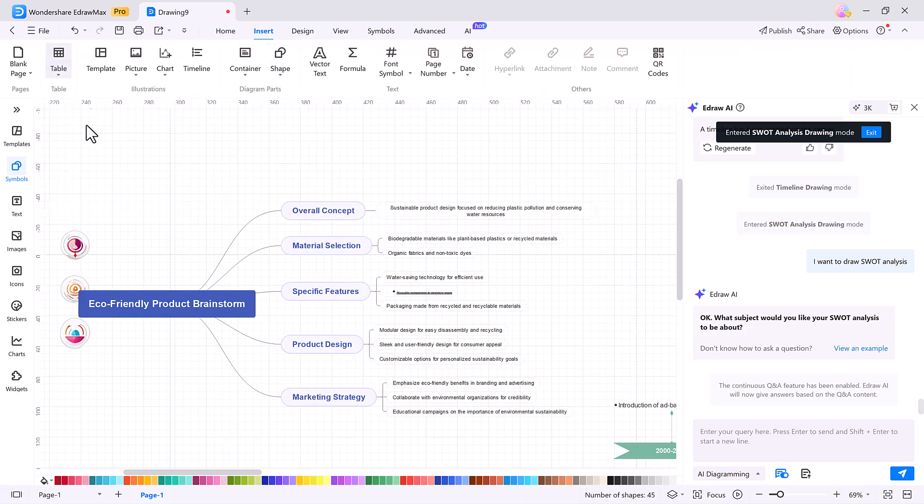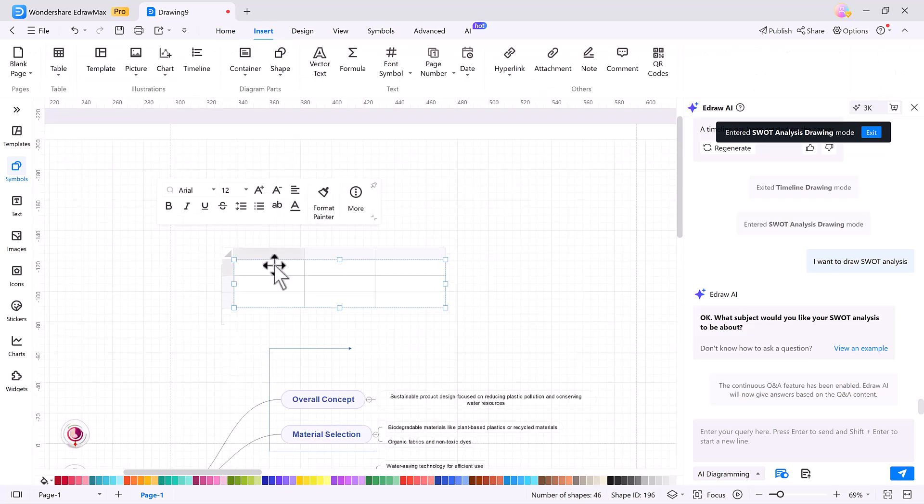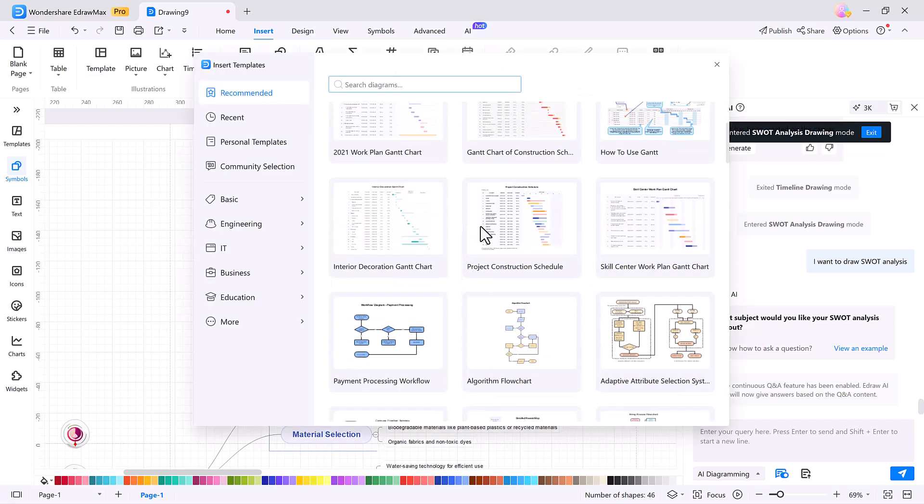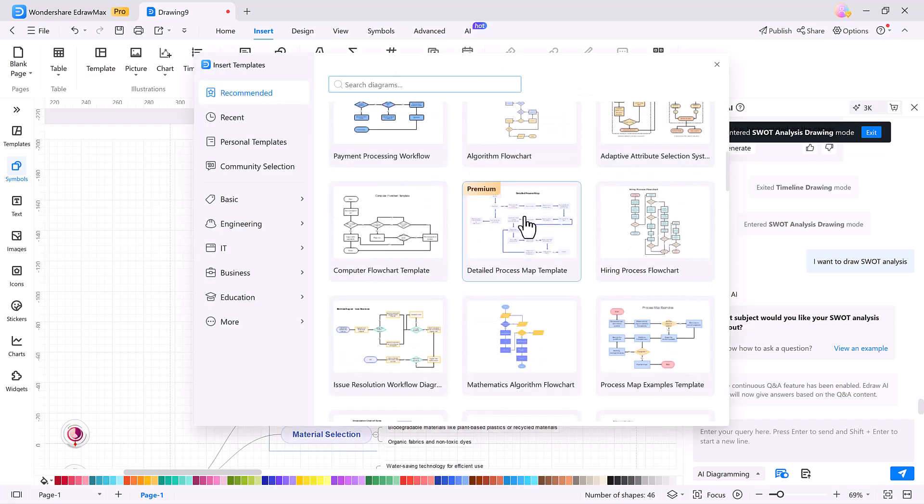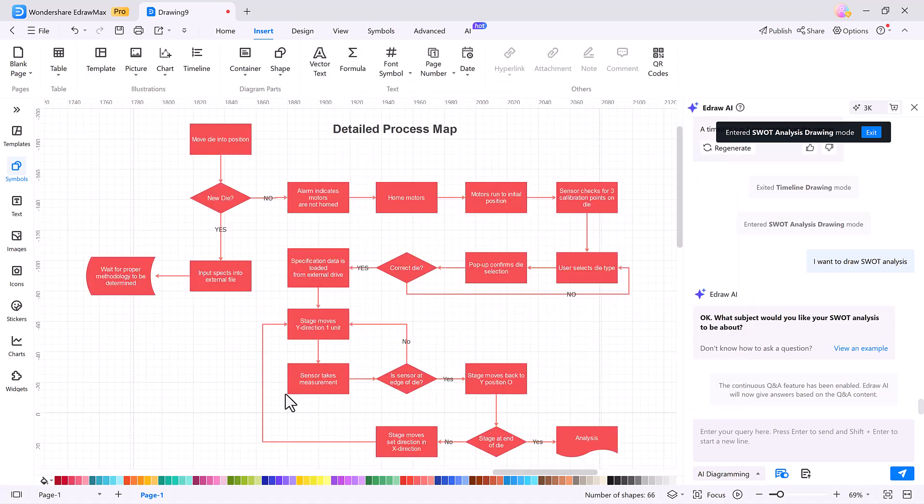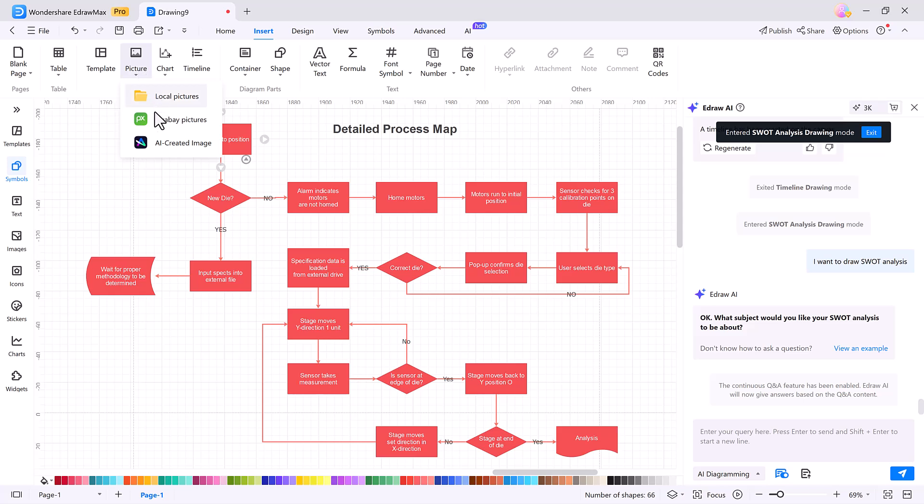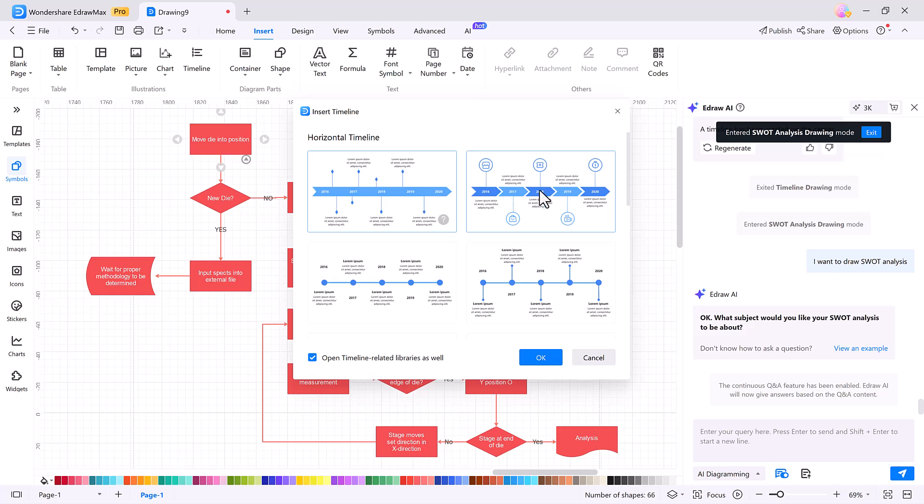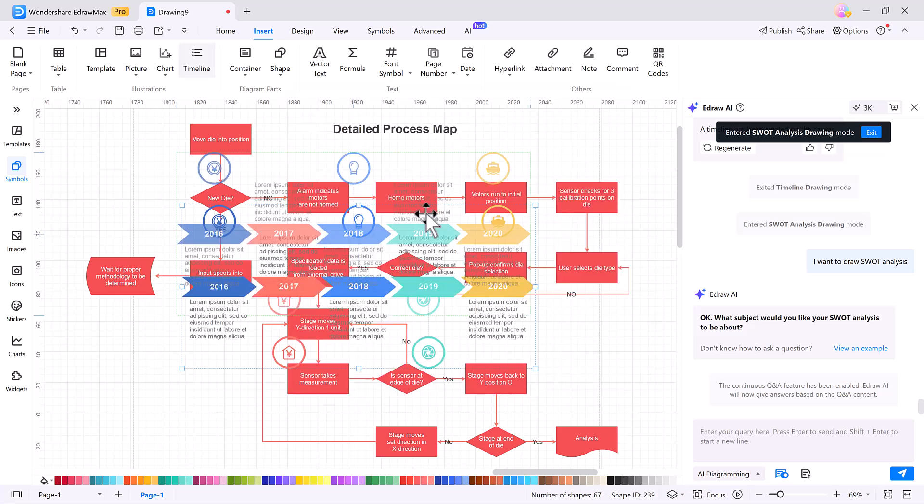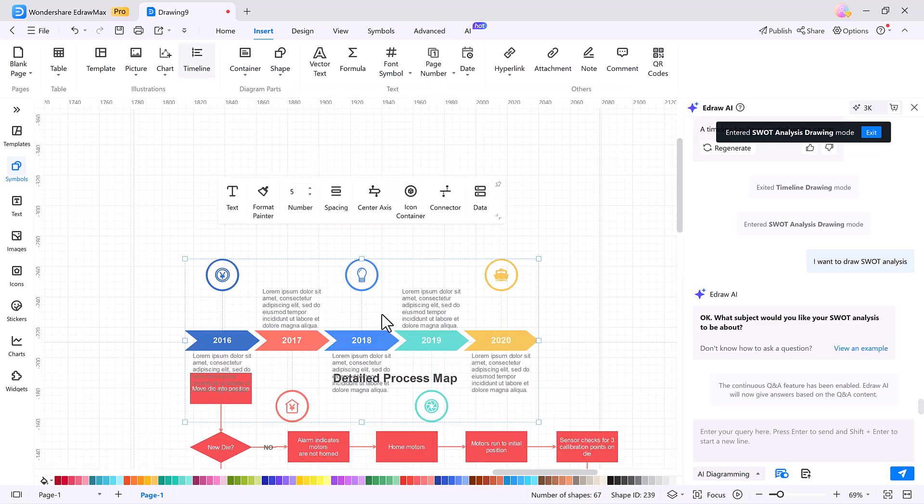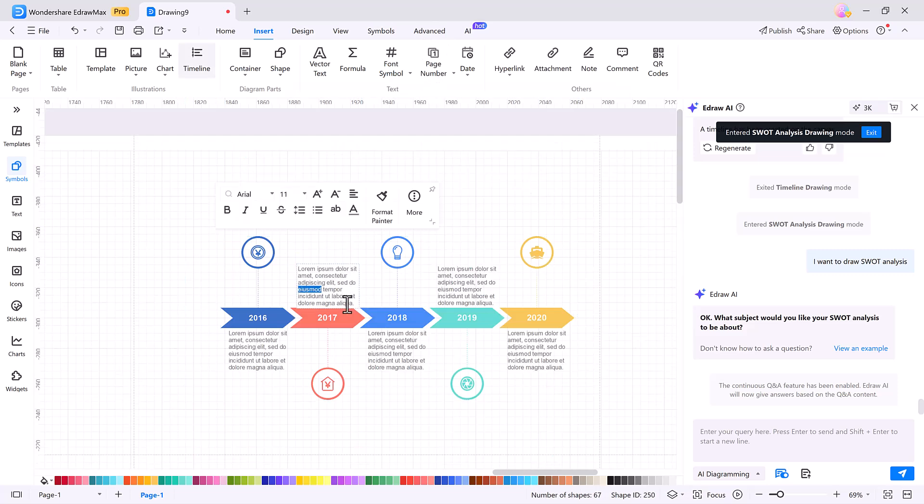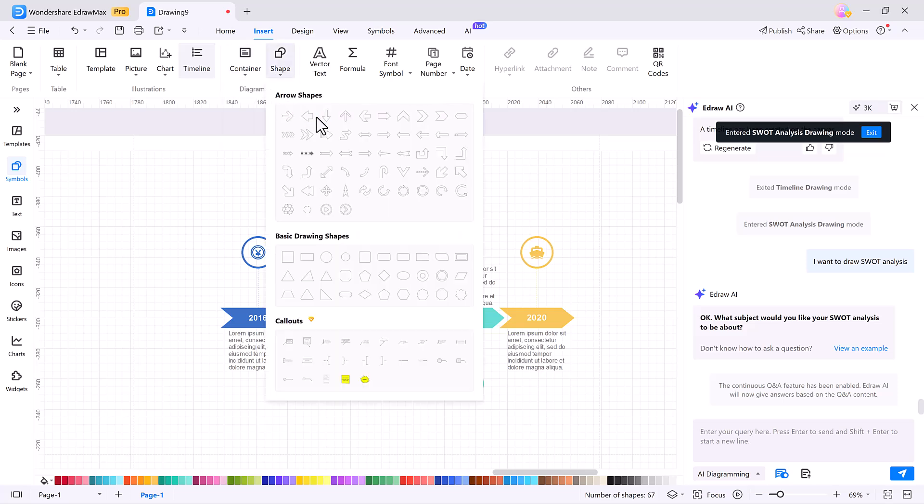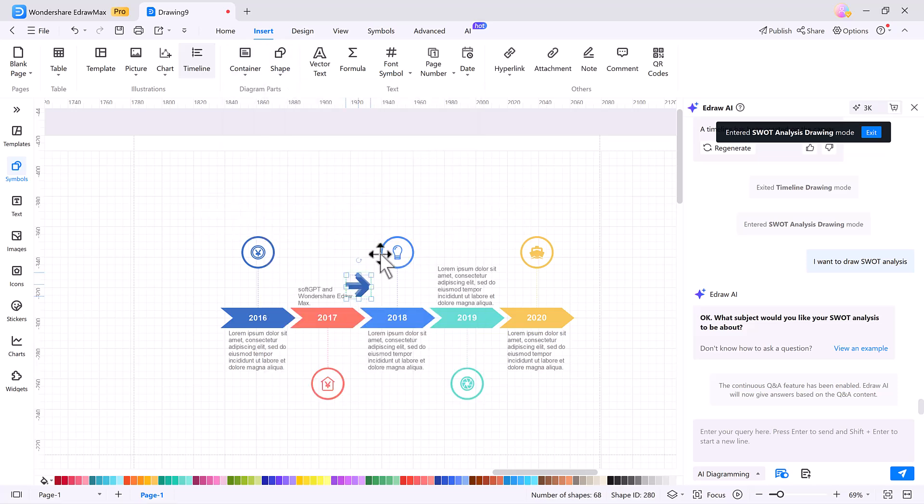In the Insert tab, you can add new pages, duplicate layouts, or use ready-made templates. You can insert images from your device, search Pixabay, or generate AI visuals. It also supports eDraw charts, Apache eCharts, customizable timelines, containers, vector text, and math formulas for more complex diagrams.